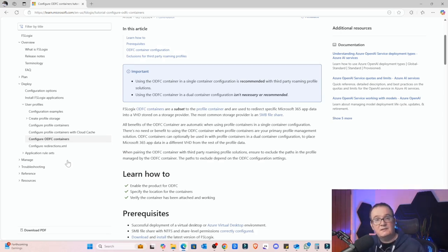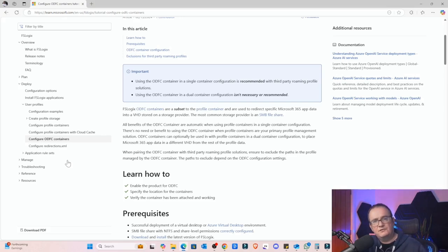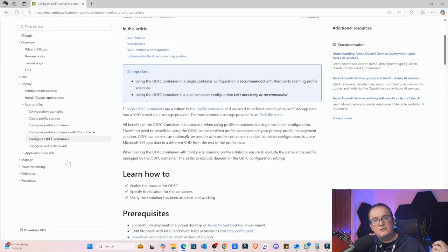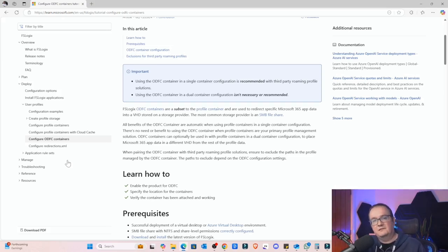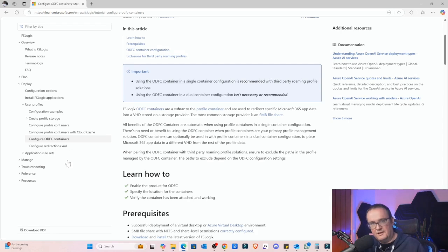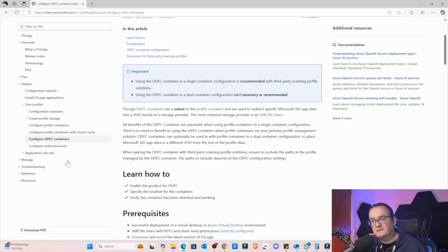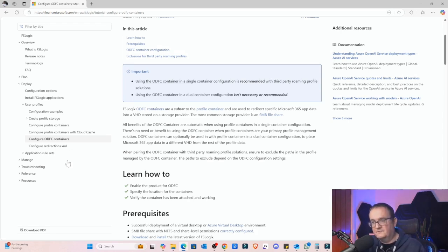I would say this is non-critical data, whereas something within your profile is critical, because that contains stuff like your shortcuts and your customized settings. Basically if you reset your user's profile they'll know about it. If you reset the Office profile they probably won't even notice. Maybe it'd be a bit slower while it recaches everything, but from a usability perspective things would continue.